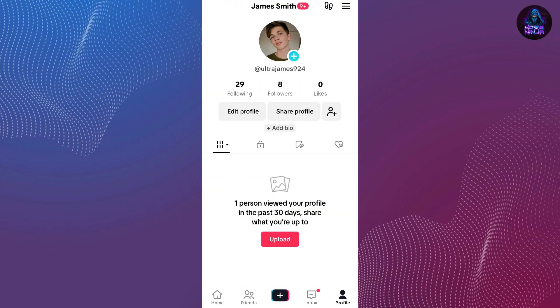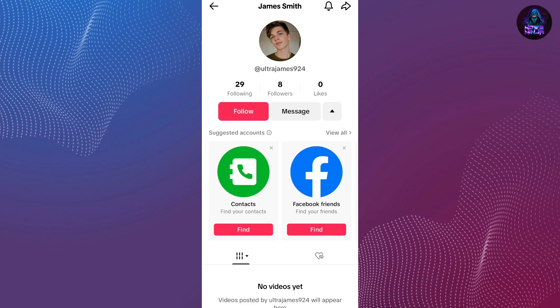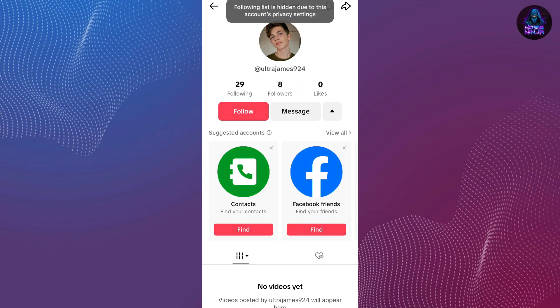As we have hidden our following list, I am going to log in through another account and check whether we are able to see the following list of this account or not. As you can see, I am logged in through another account and we are only able to see that this person is following 29 people. If we tap on the following list, we are not able to see it — it says the following list is hidden due to account's privacy settings.